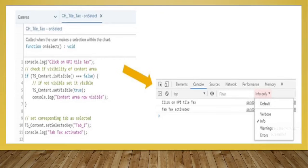Let's discuss this first slide. As you can see, this is the on-select script. In the first line, we have console.log with the message 'click on KPI tile text'. When the application runs, console.log writes to the console that 'click on KPI tile text'. Afterwards, there is a comment showing 'check if visibility of content area' — using an if condition where TS_content.isVisible is equal to false, meaning if TS_content is not visible, then TS_content.setVisible is set to true.